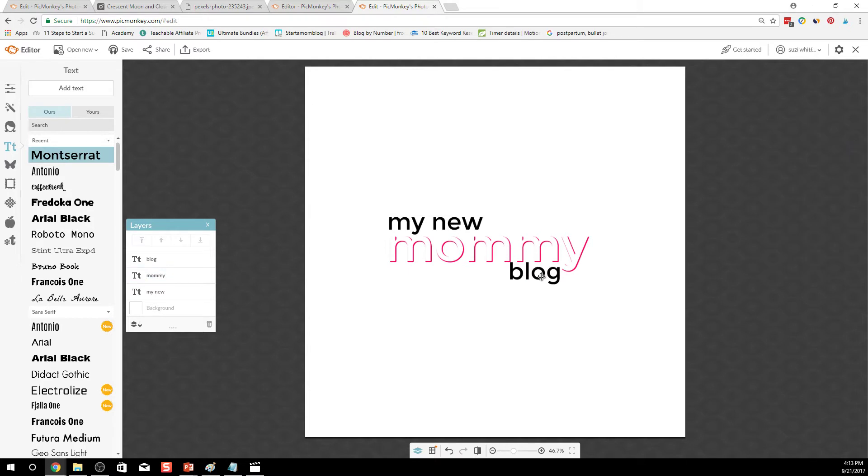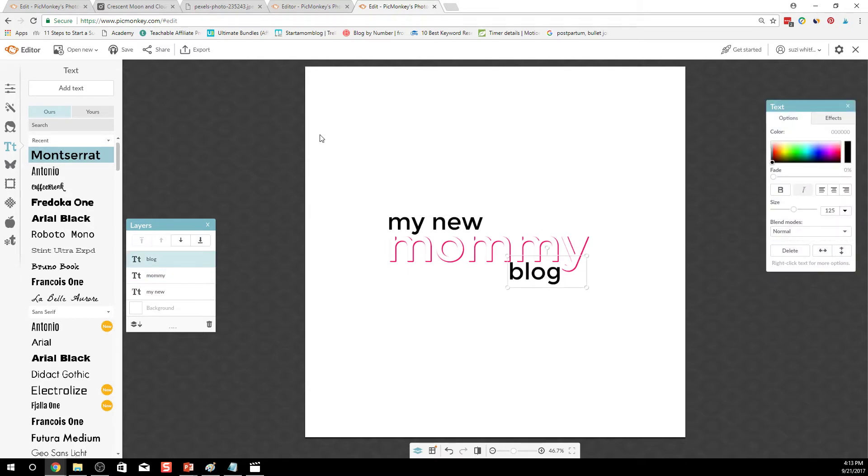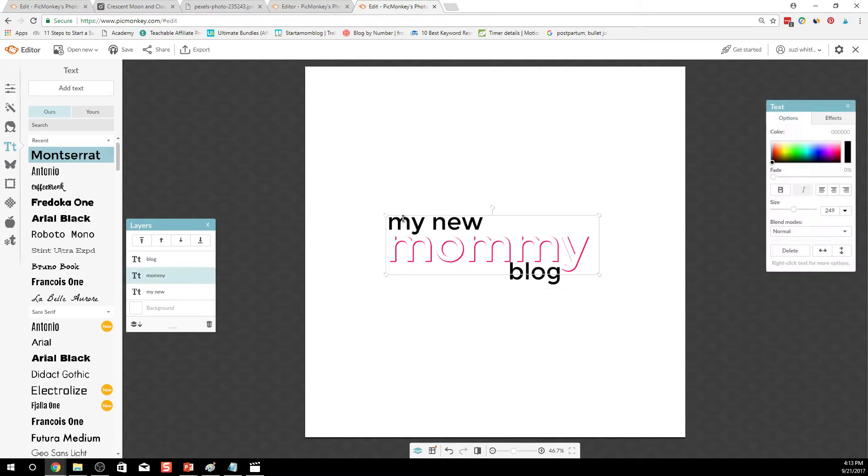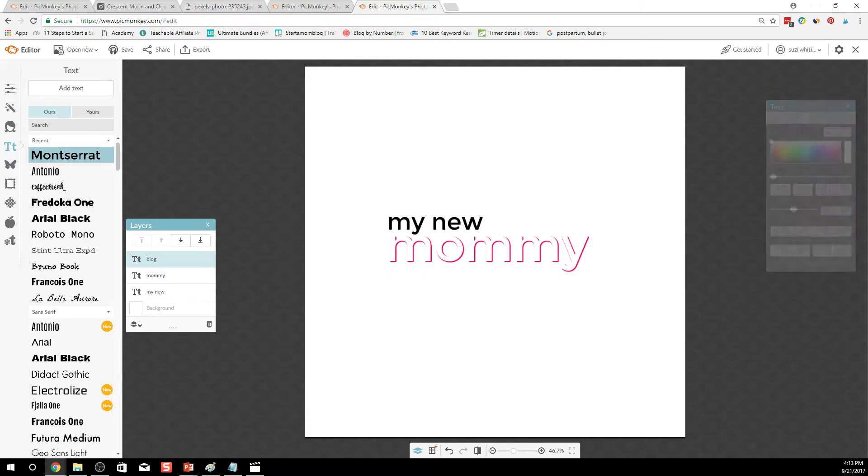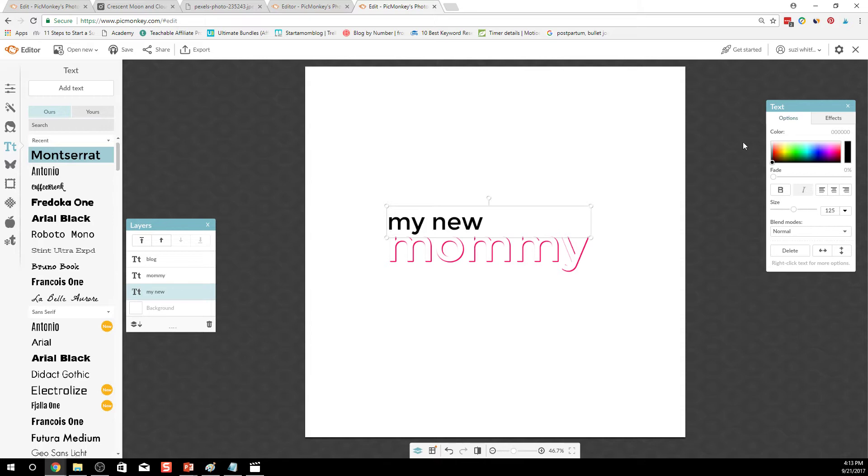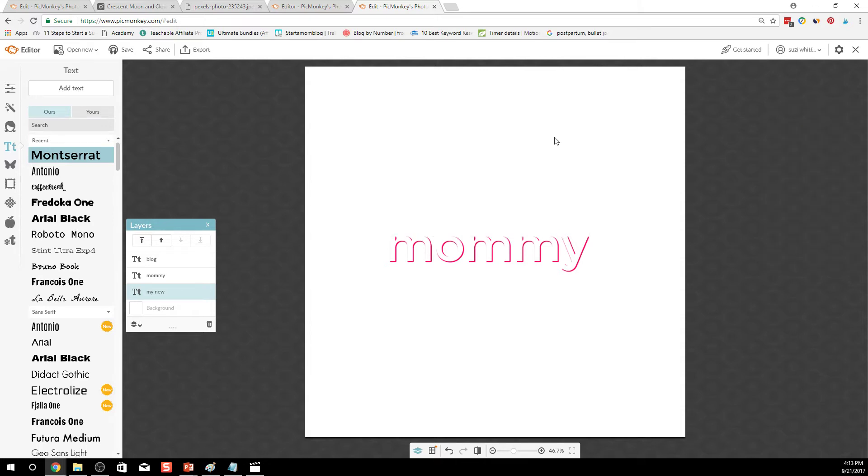Alright and then this text I want to make white as well because most of my images are a little bit darker so I want my logo to be white and kind of overlay on top of everything. So make that text white as well.